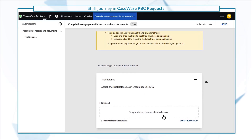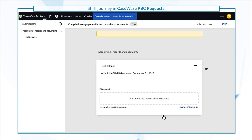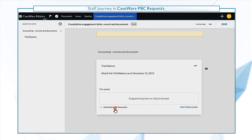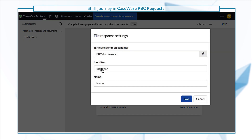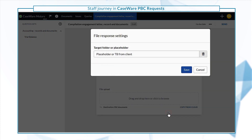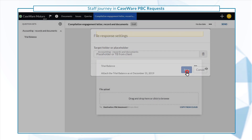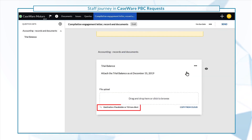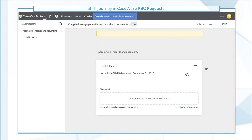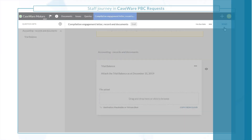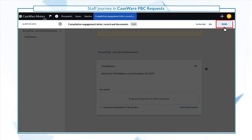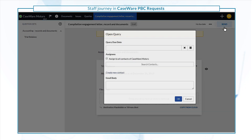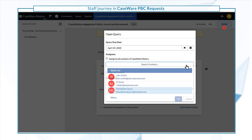Review the query and make any necessary changes. For instance, you can change the predefined destination for client uploaded documents. Select Send to enter the due date for this client response and add the client contacts.